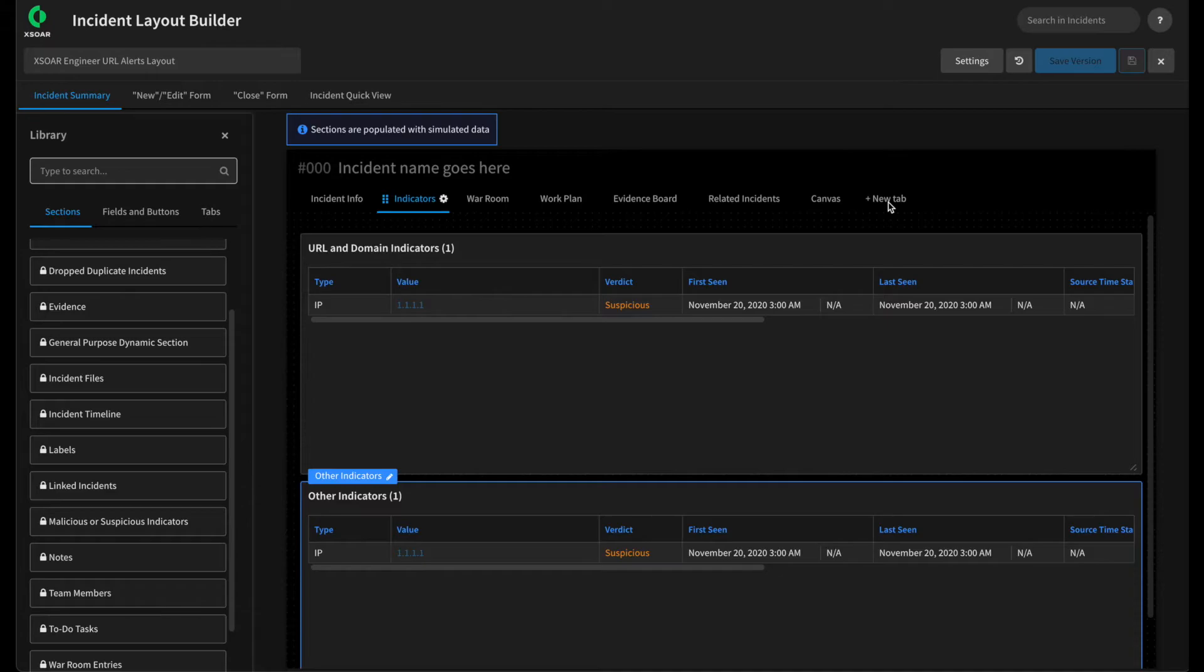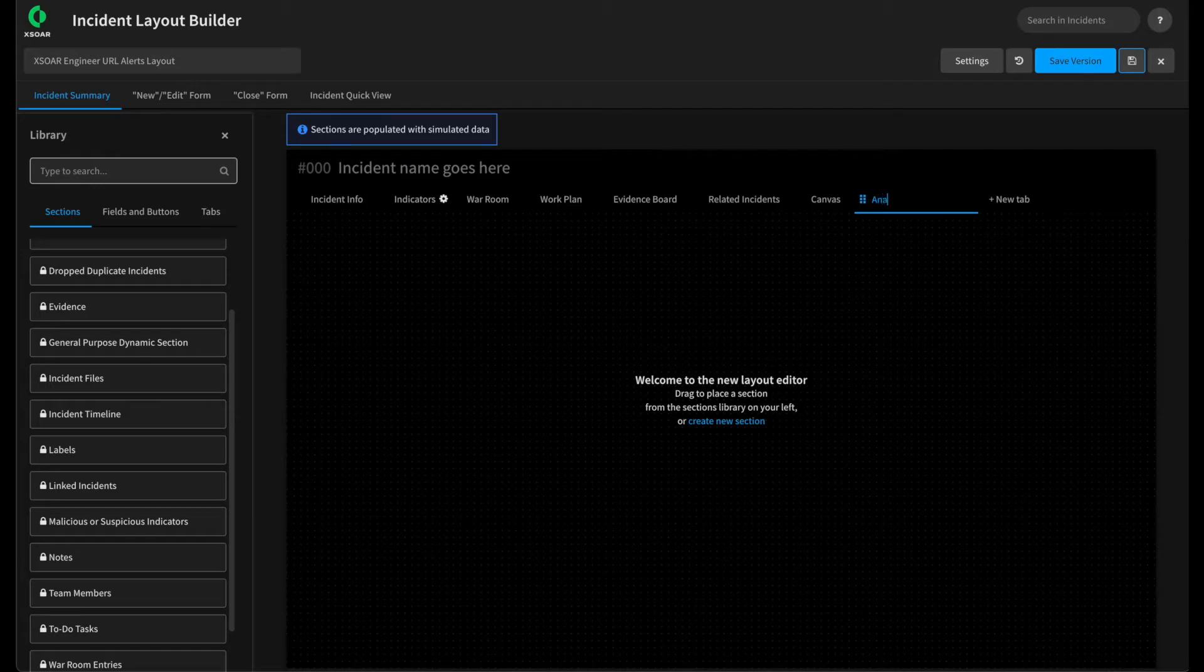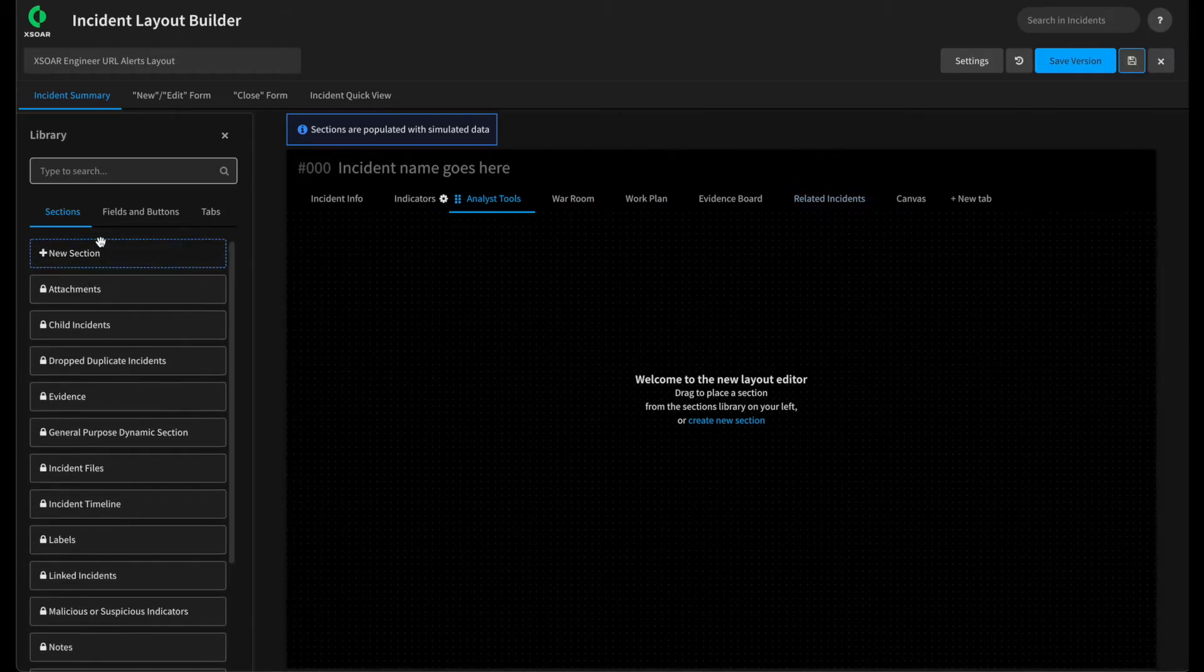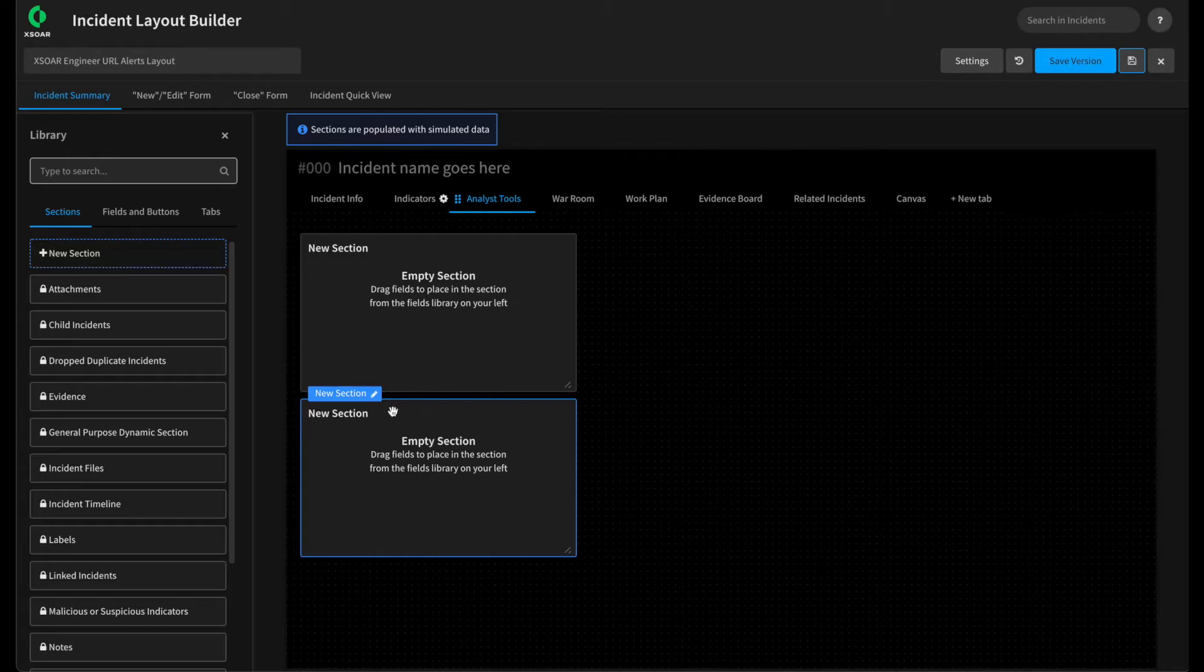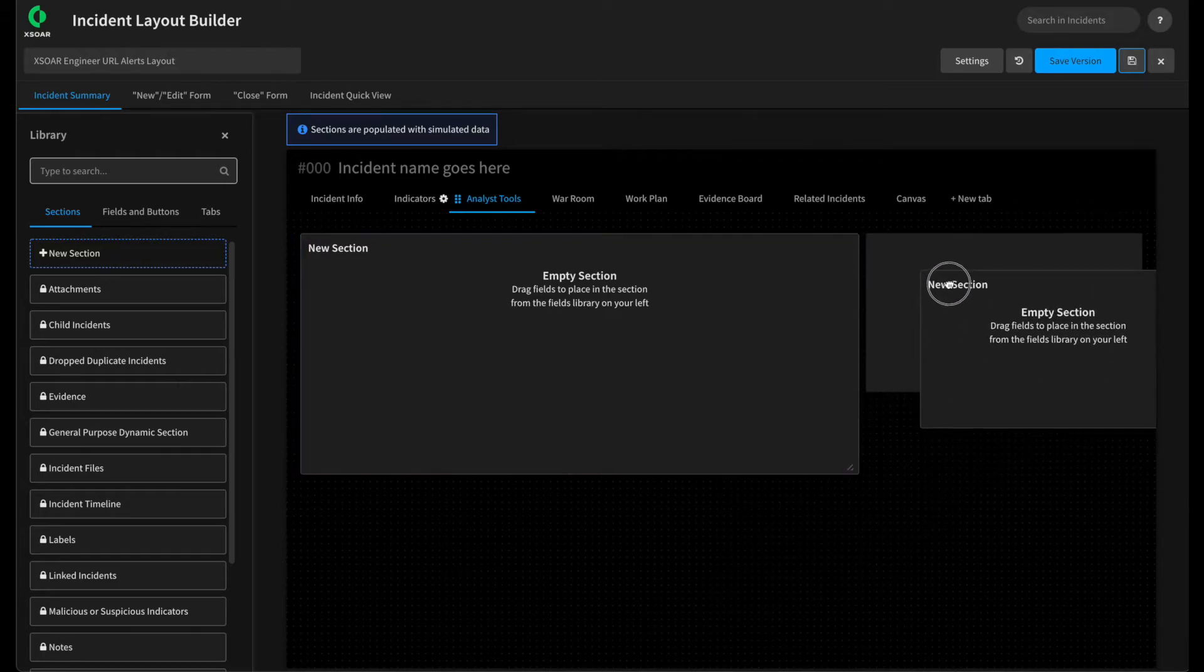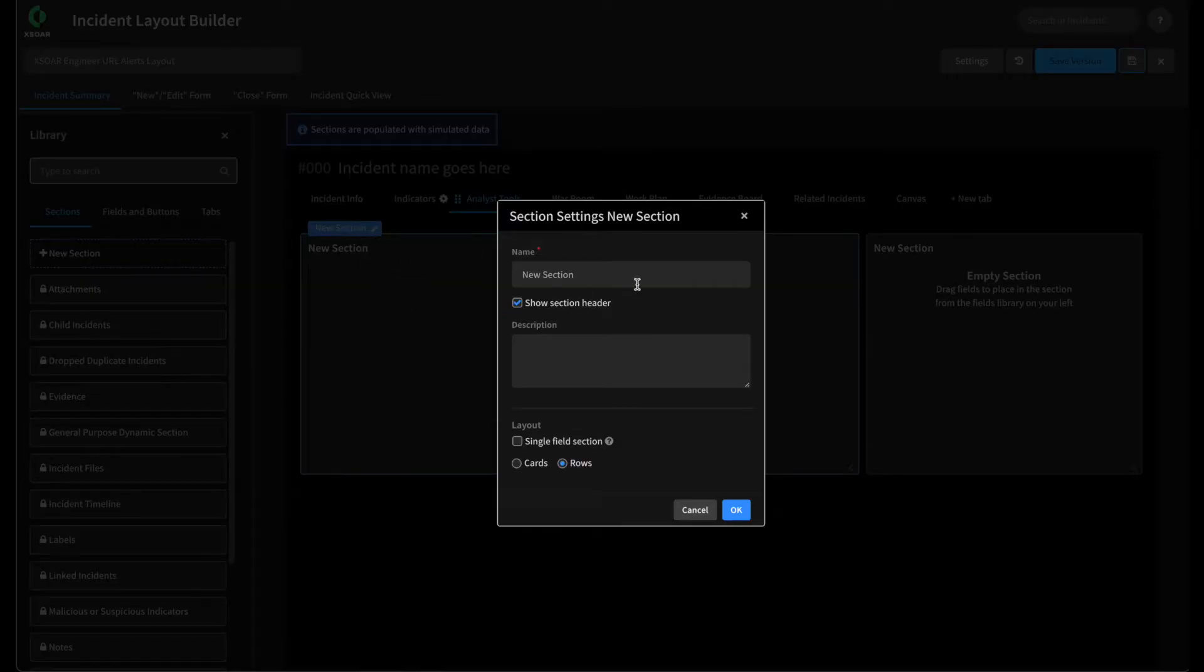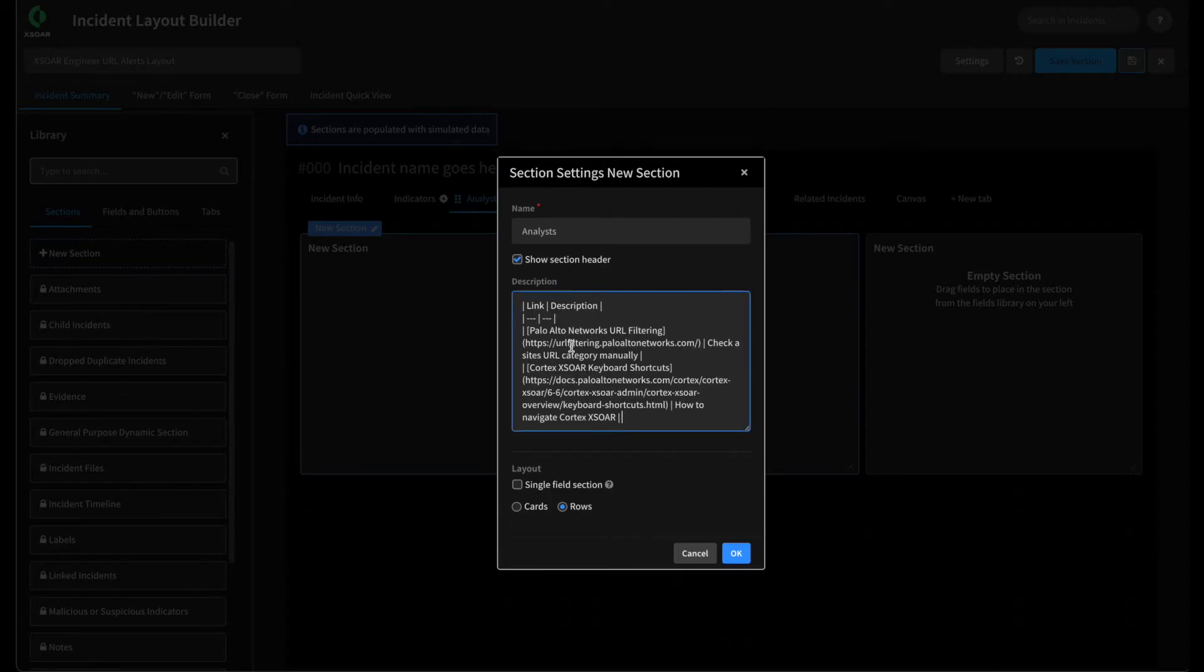Let's click new tab one more time. Let's call this one analyst tools. And we'll drag this one over and put it next to our indicators. Let's add two blank sections here. Now what we want to do on this tab is give our analysts some helpful tools to help them investigate this or pivot on this particular incident type. So in the first section, we're going to do edit section settings. We'll call this analyst tools. And what we want to call out here is that these section headings, these descriptions here, are actually markdown friendly. This means we can put a markdown table in this particular section, for example, that provides links to different resources the analyst may want to use as part of investigating this alert. For example, we could provide a link to our Palo Alto Network's URL filtering test site where they could put the URL in and get back the URL category from Palo Alto.